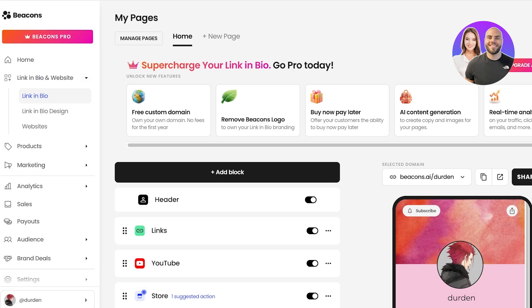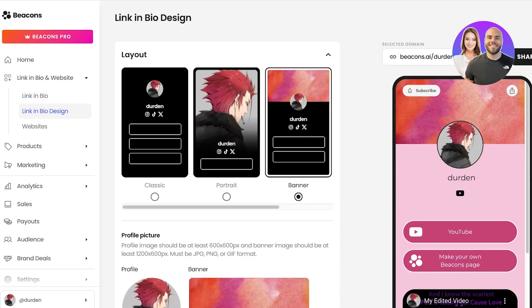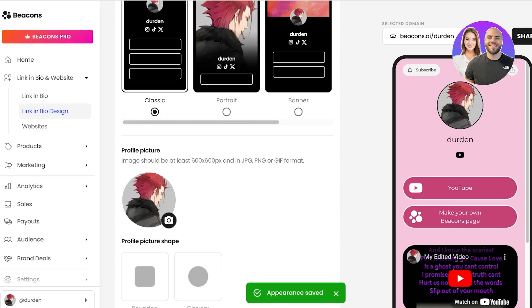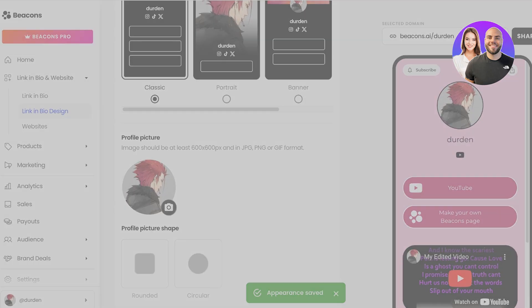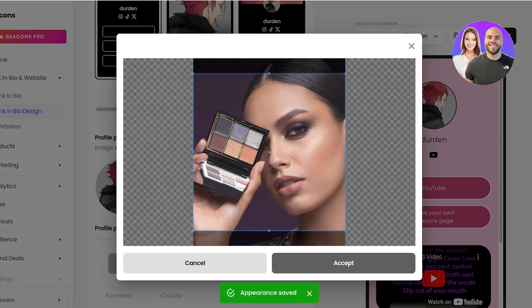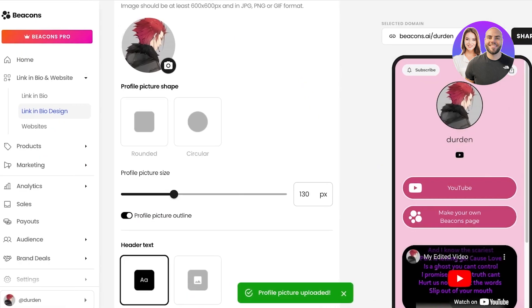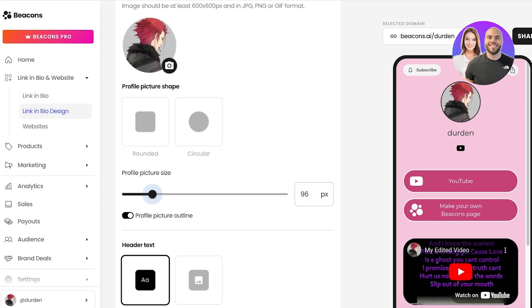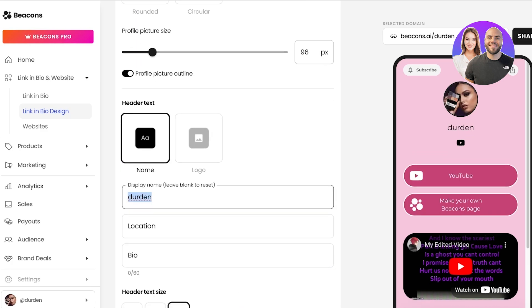If you're looking to build a link in bio — which basically allows you to sell product recommendations, promote affiliates, and so much more — you can click on link in bio design and choose the design you want. So let's say I want to go with the classic design. This is the profile picture that has been chosen; I'm going to change that to be more resonating with my influencer portfolio. I'm going to add a different picture, then you can choose your profile picture size. I can reduce the size a little, and then we have the header text name, which I'm going to change to Lily Davis — which might be your influencer name if you're doing this as a business or a brand deal.